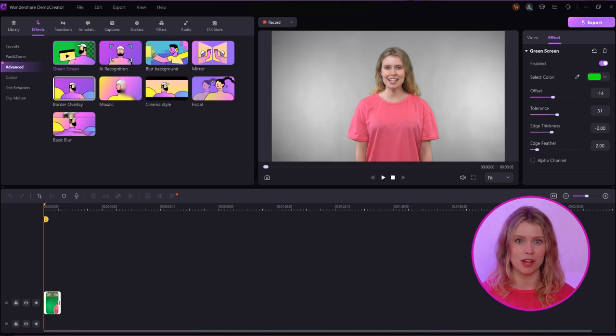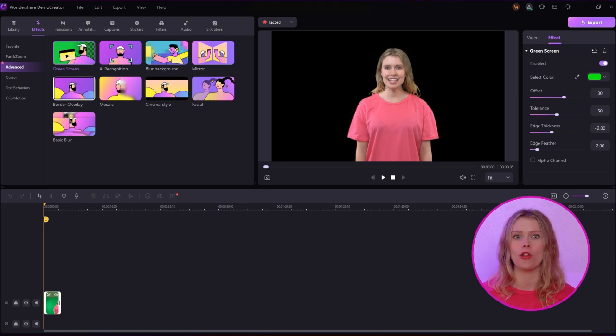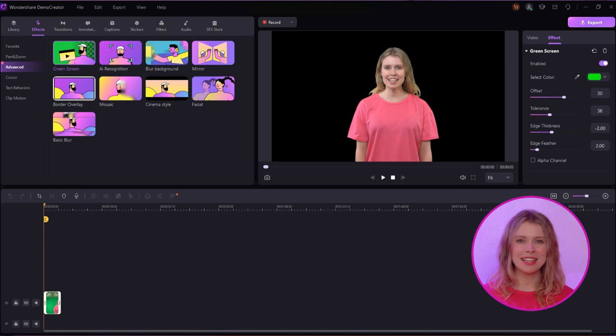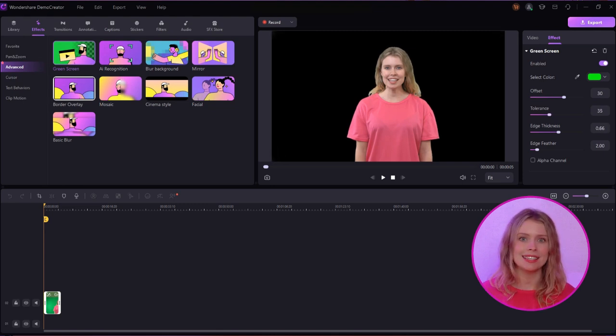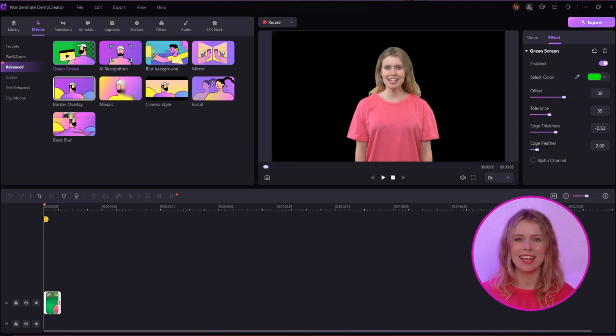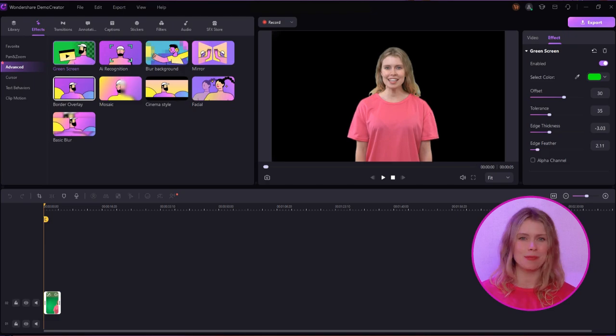If you click on your video now, you'll see the settings for this green screen effect on the right side of your screen. Among these various settings, you can adjust the offset, tolerance, edge thickness, and edge feather with these sliders. Change these settings to make sure your video gets perfectly aligned with the new background.